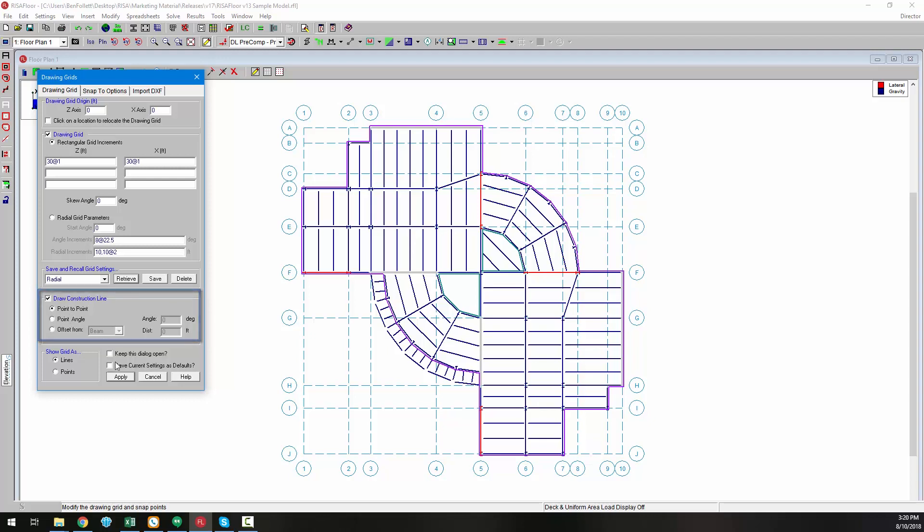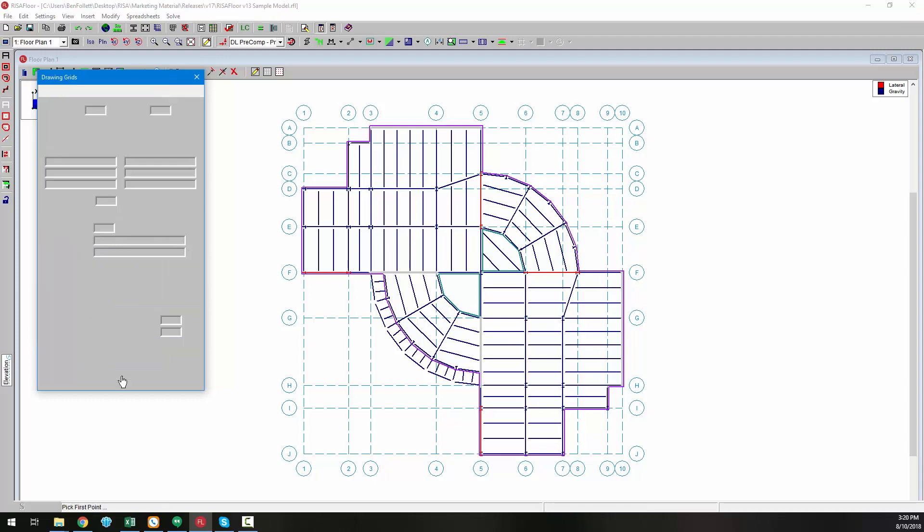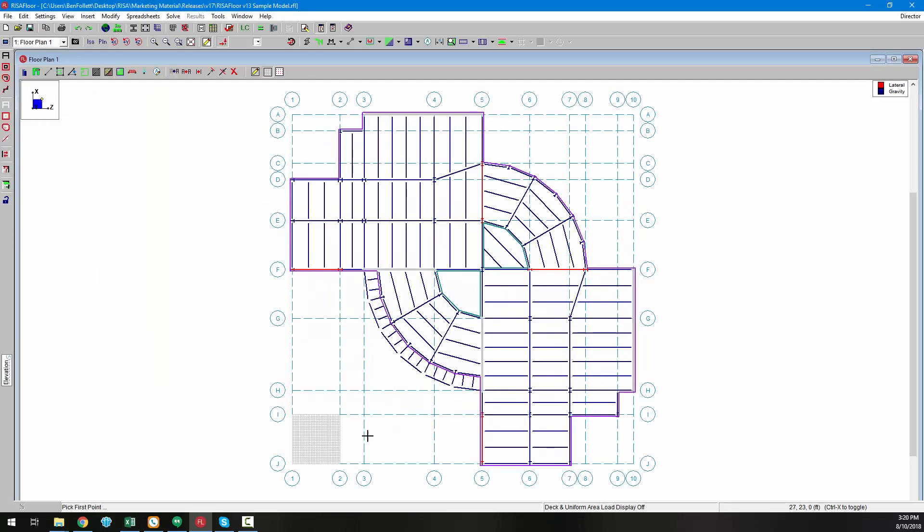The first, being point to point, can be used by selecting two individual points to define the construction line.